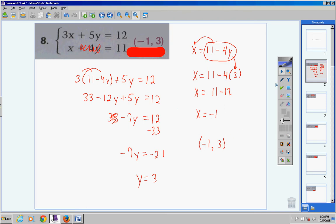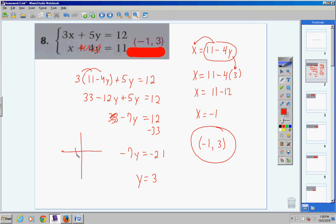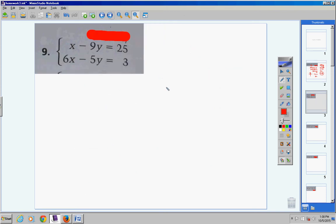Write your answer as an ordered pair: (−1, 3). On a test or quiz, you would substitute this into both equations to check your answer. Also, don't forget — you just found where these two lines intersect without ever graphing them.